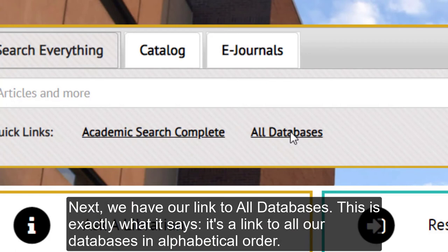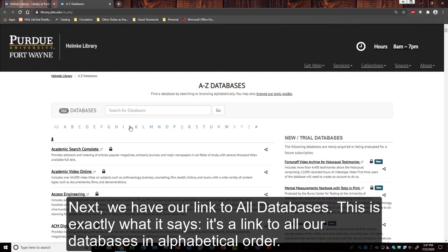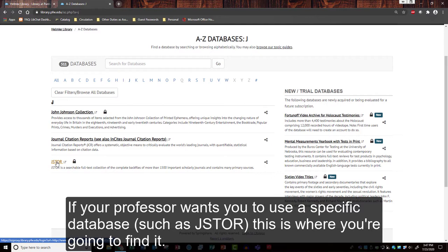Next we have our link to all databases. This is exactly what it says — it's a link to our databases in alphabetical order. If your professor wants you to use a specific database such as JSTOR, this is where you're going to find it.